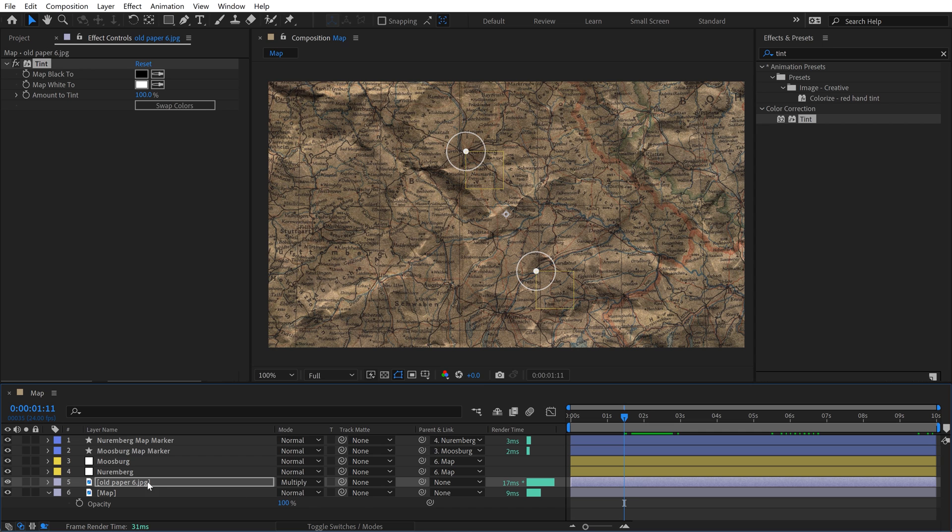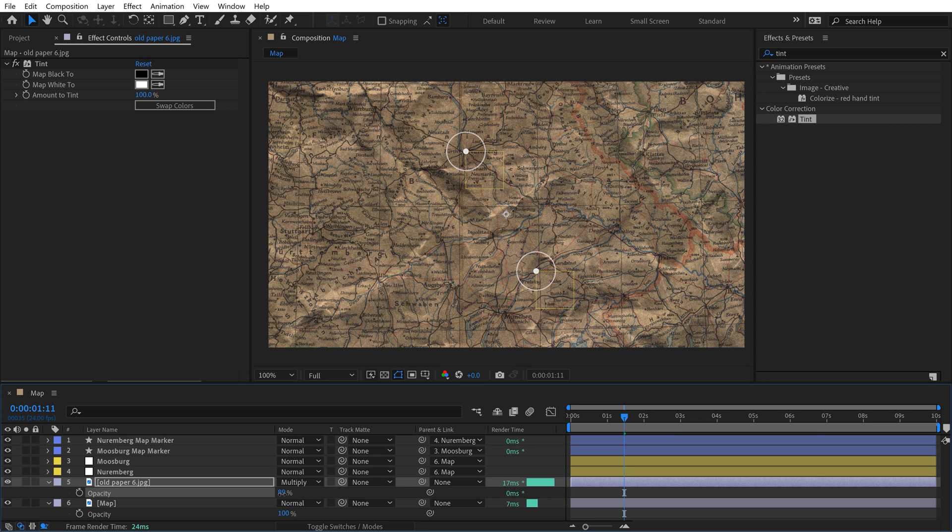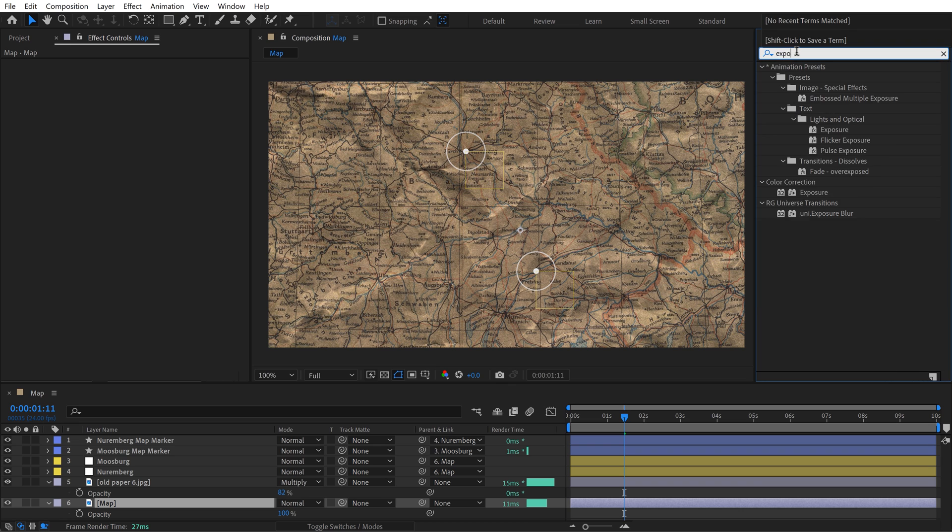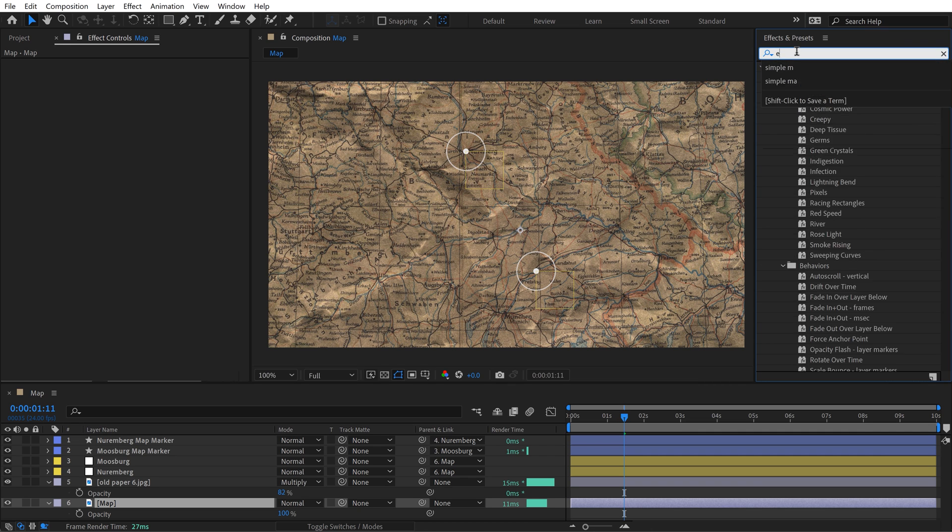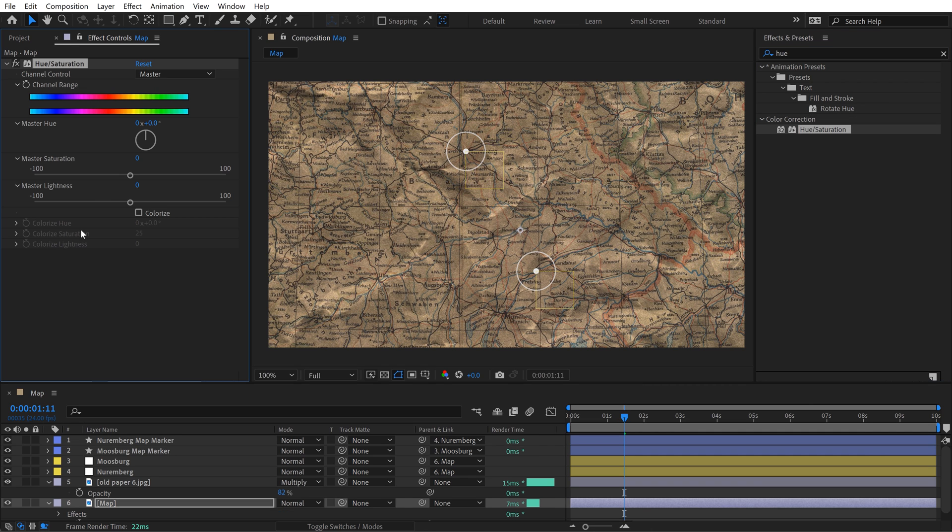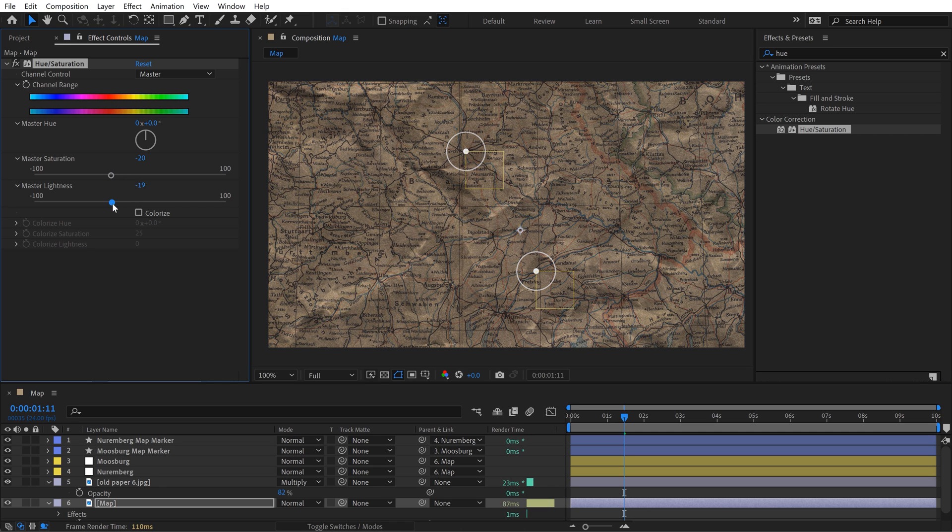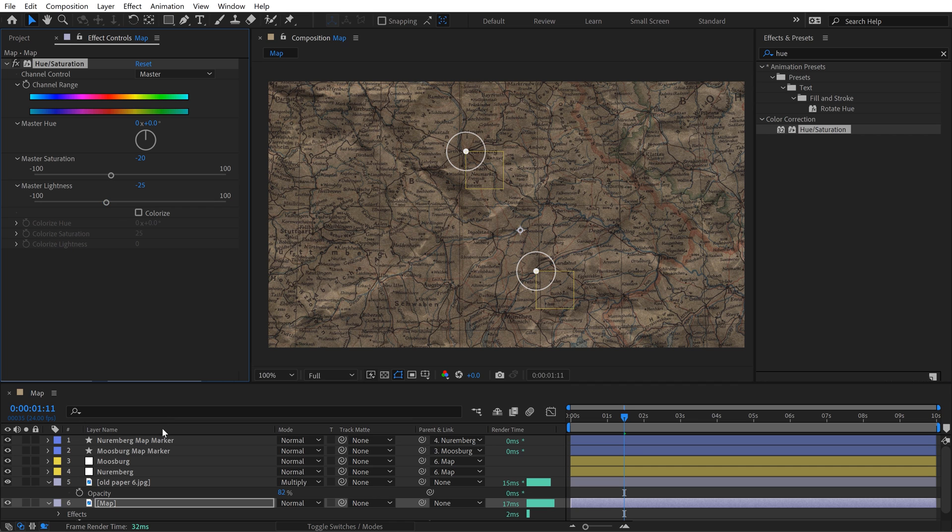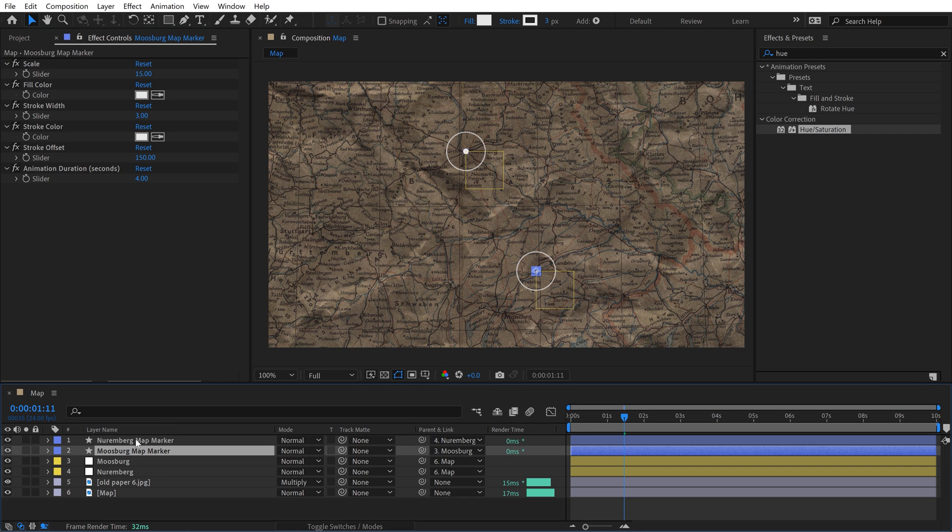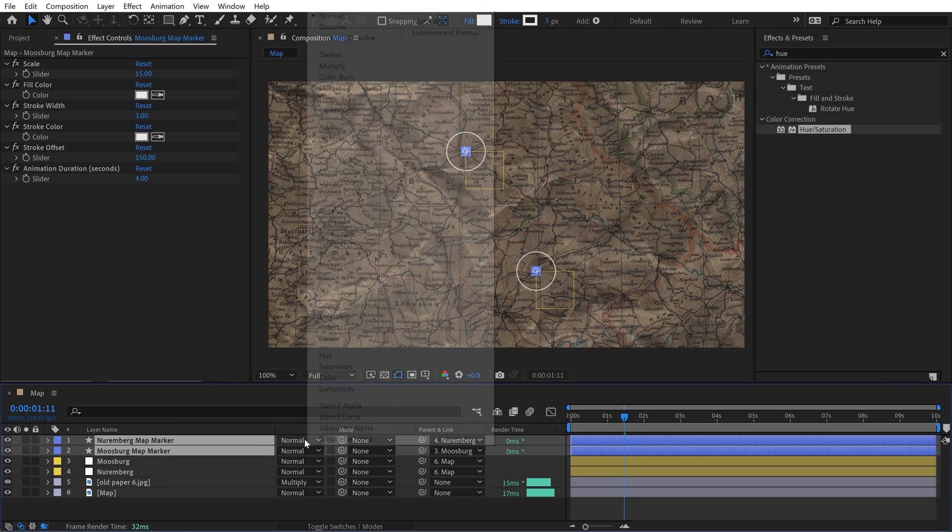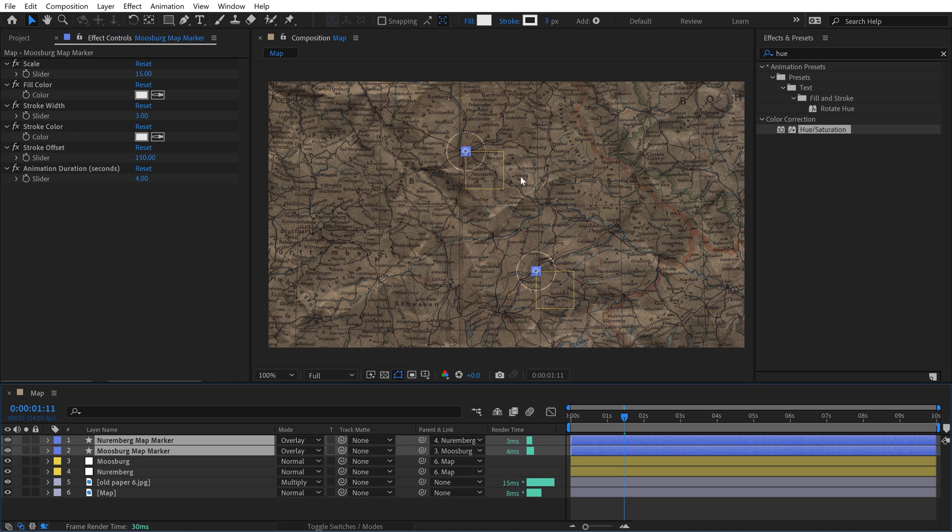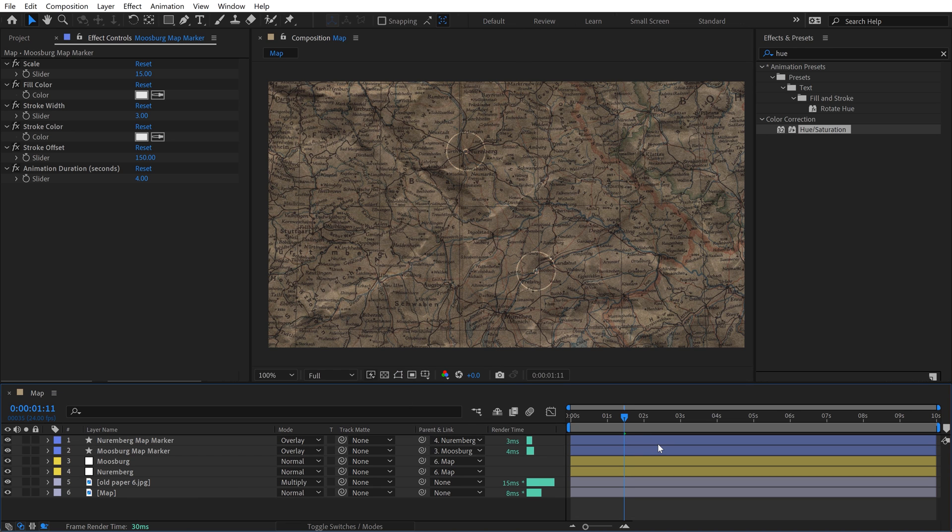I might want to bring it down ever so slightly. I think on the map, maybe I can apply hue and saturation. Let's go grab hue and saturation, drop that on the map. Then I can turn the saturation of this down maybe a little bit and also bring the brightness down, something like this. To bring this together a little bit and make it look nicer, I can switch the blend modes of the map markers. I'll switch those to Overlay so they're a little bit more blended in here.